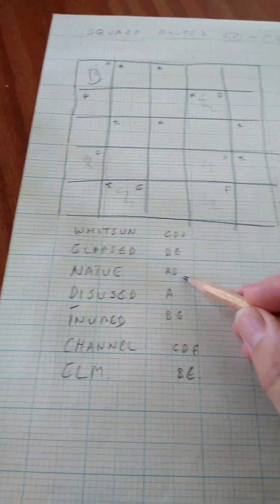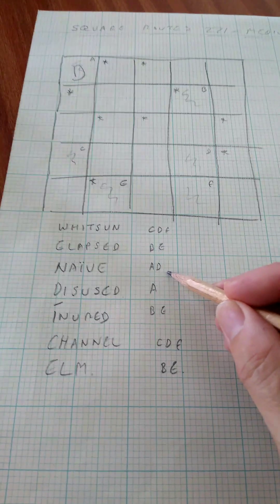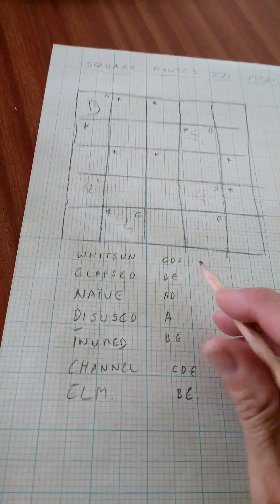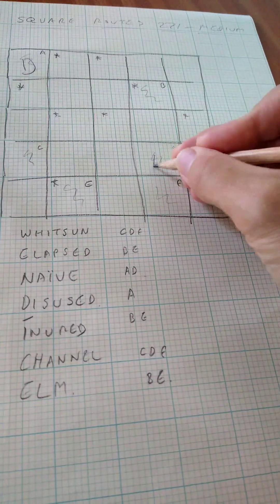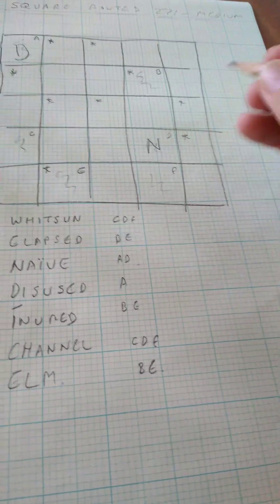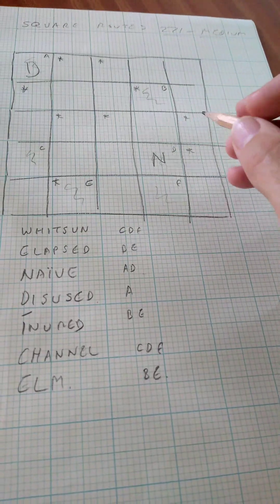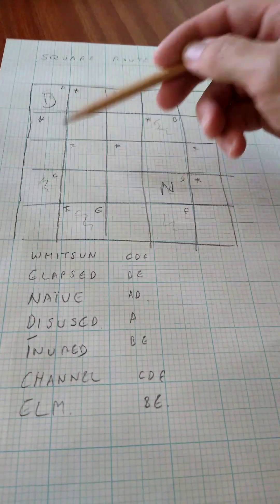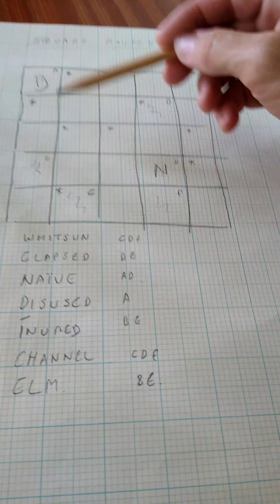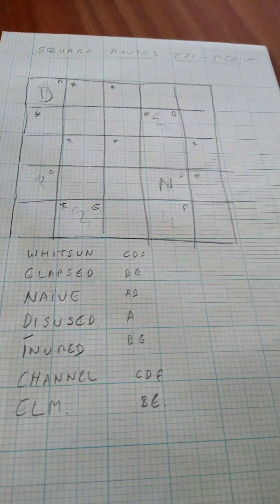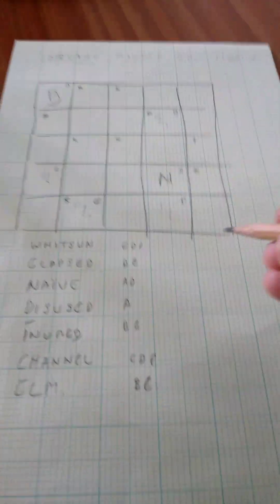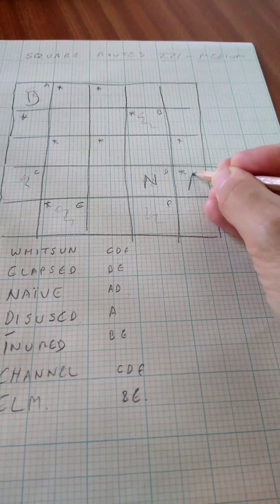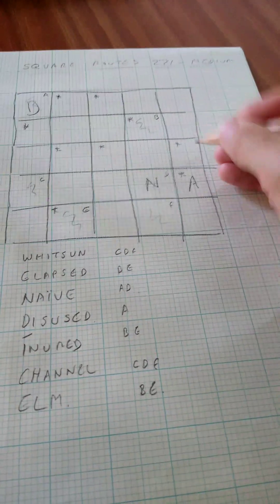Naive can only start in A or D. And now it can't start in A, so it must start in D. And with disused, we don't know where it goes really, because there's two vowels around it. But with naive, it has to go up here.